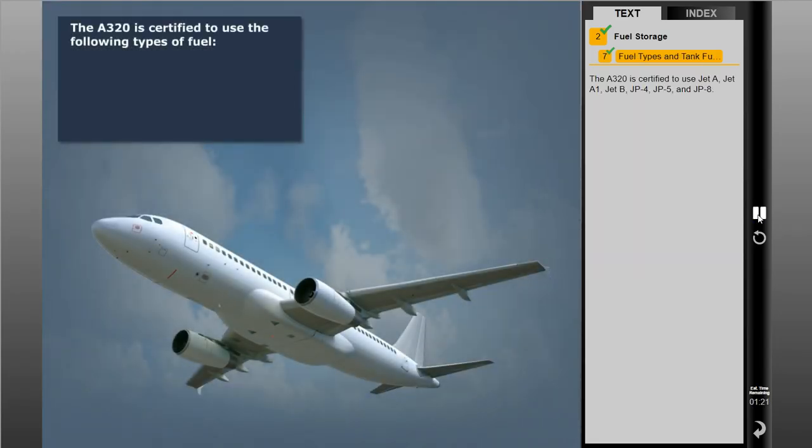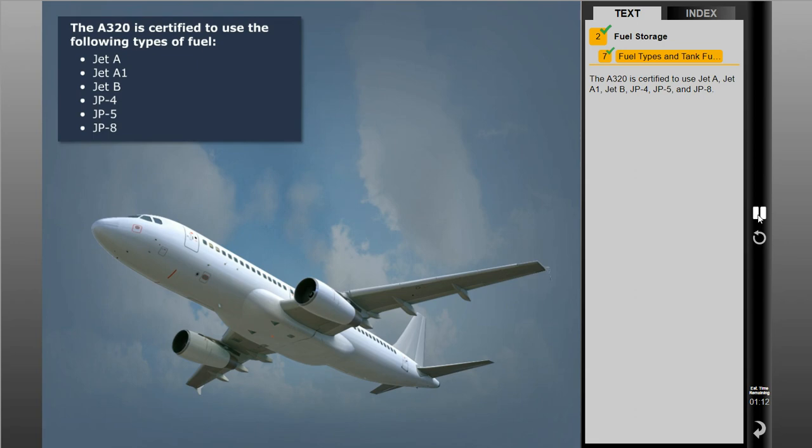The A320 is certified to use Jet A, Jet A1, Jet B, JP4, JP5, and JP8.